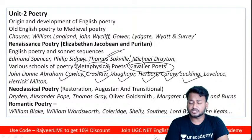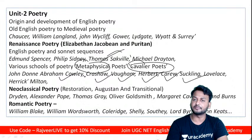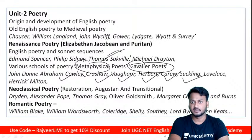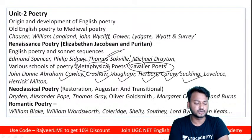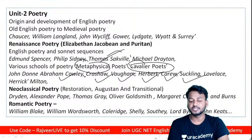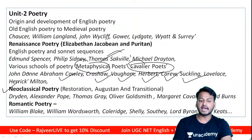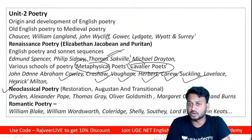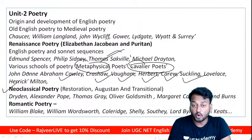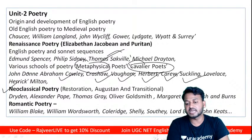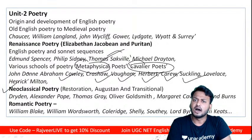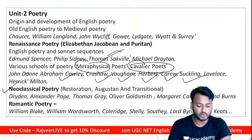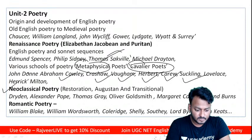After the Elizabethan period comes Jacobean, then Puritan — John Milton is central to the Puritan period and his writing should be covered in detail. In the Neoclassical period, major poets include John Dryden, Alexander Pope, Thomas Gray, Oliver Goldsmith, Margaret Cavendish, Robert Burns, and pre-Romantics like Percy.